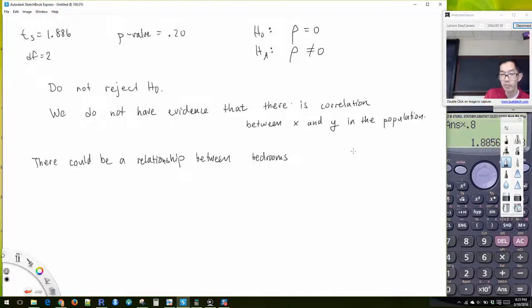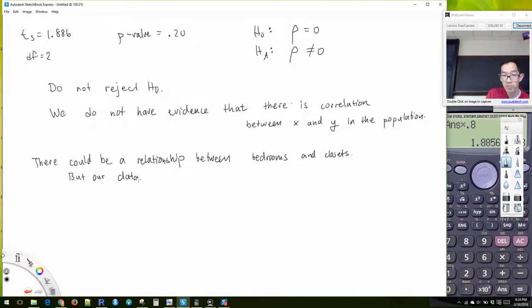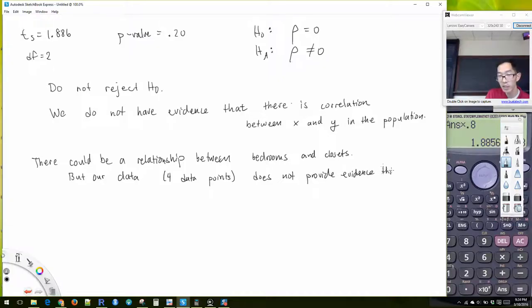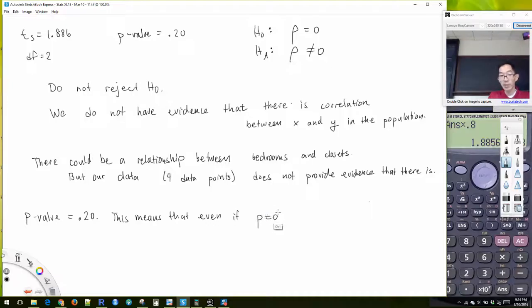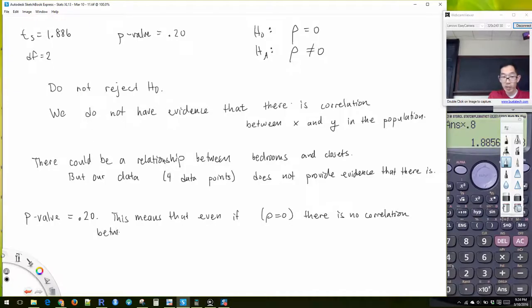Could there be a relationship between bedrooms and closets? The answer is yes — there could be a relationship. However, just looking at four data points is not enough evidence to conclusively say there is. There most likely is a relationship between bedrooms and closets, but our data — basically just four data points — does not provide evidence that there is.